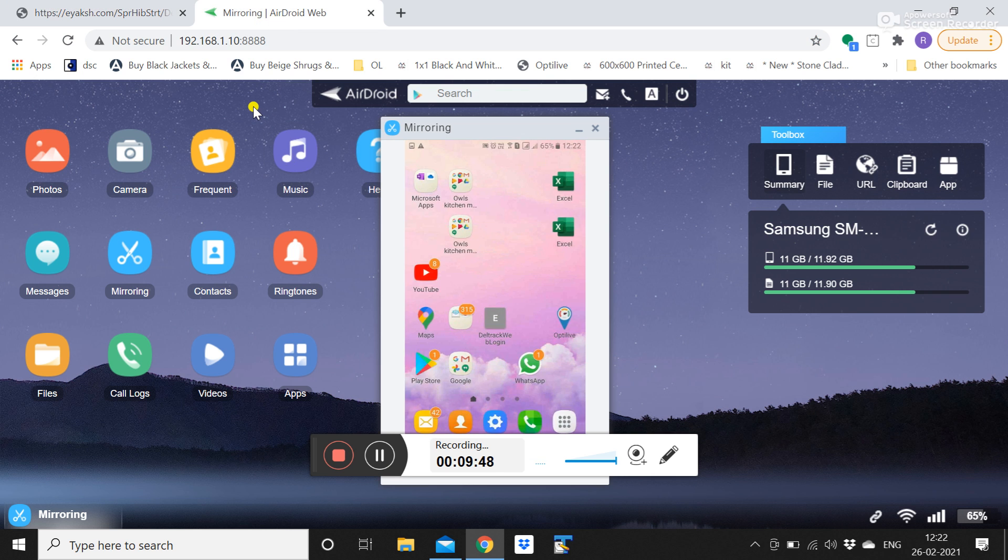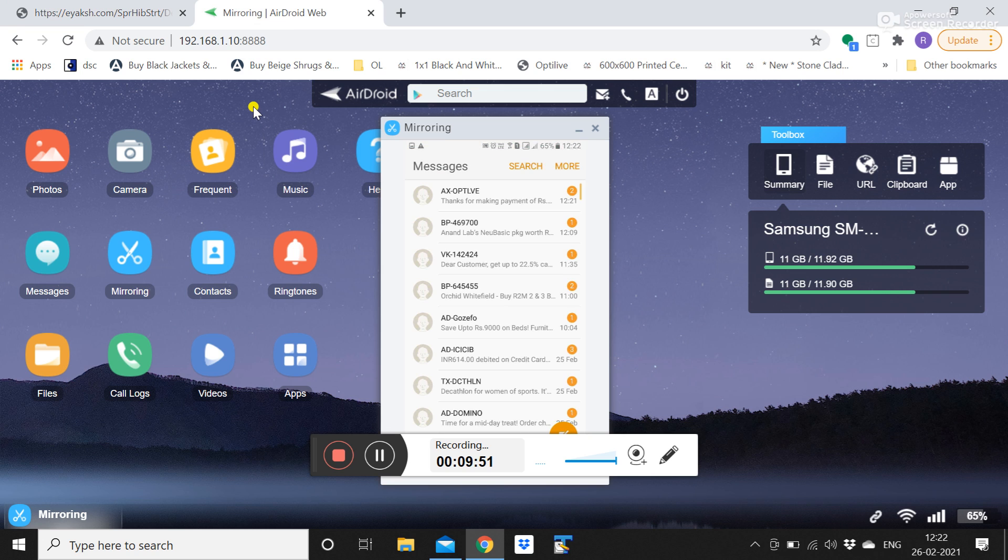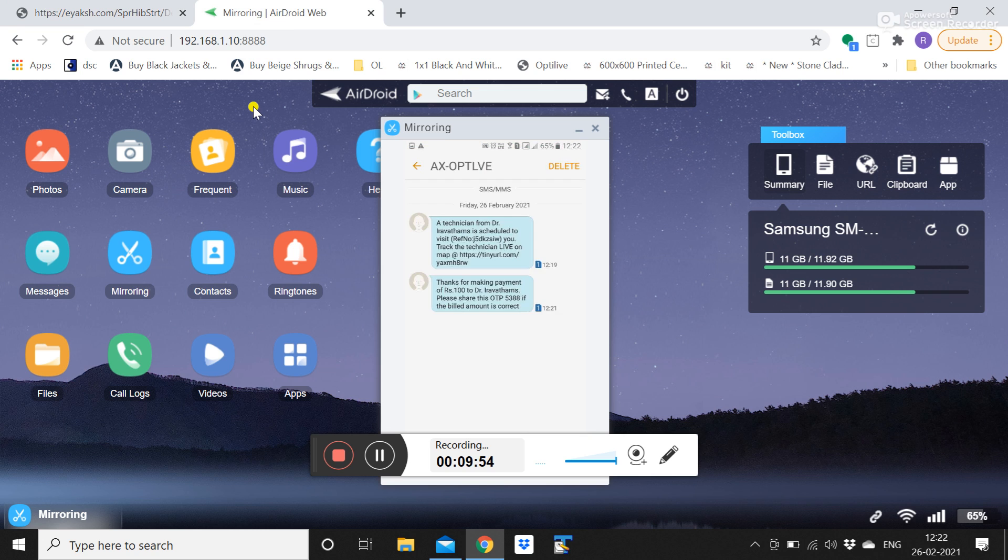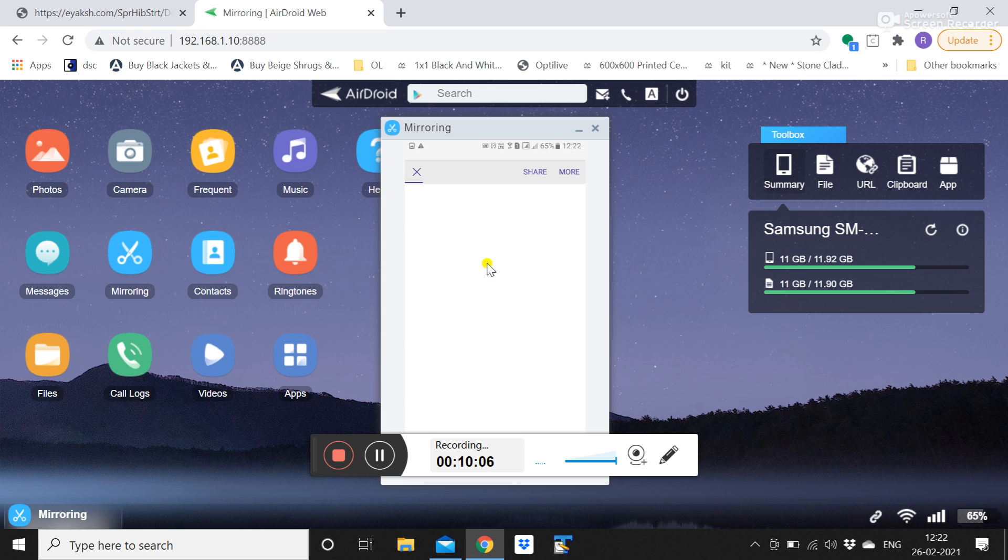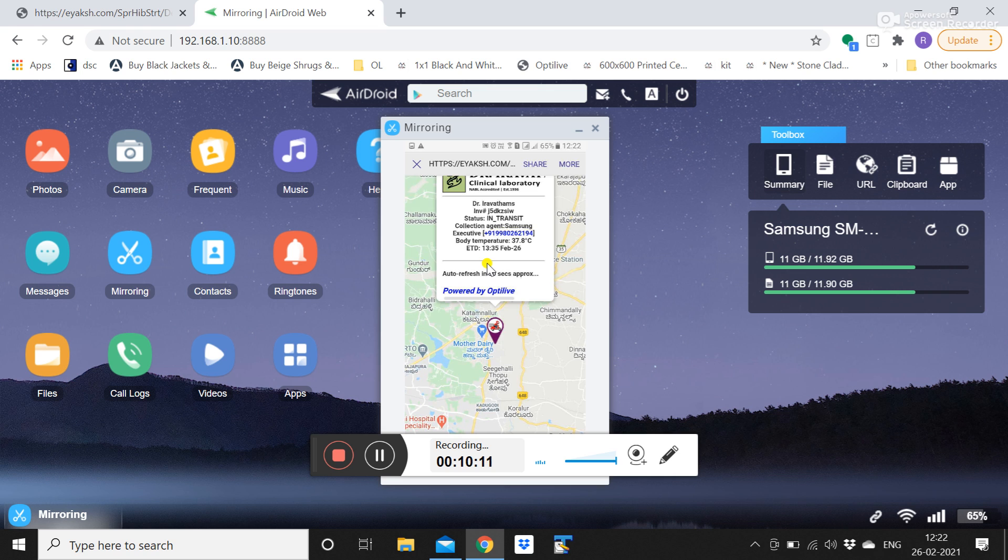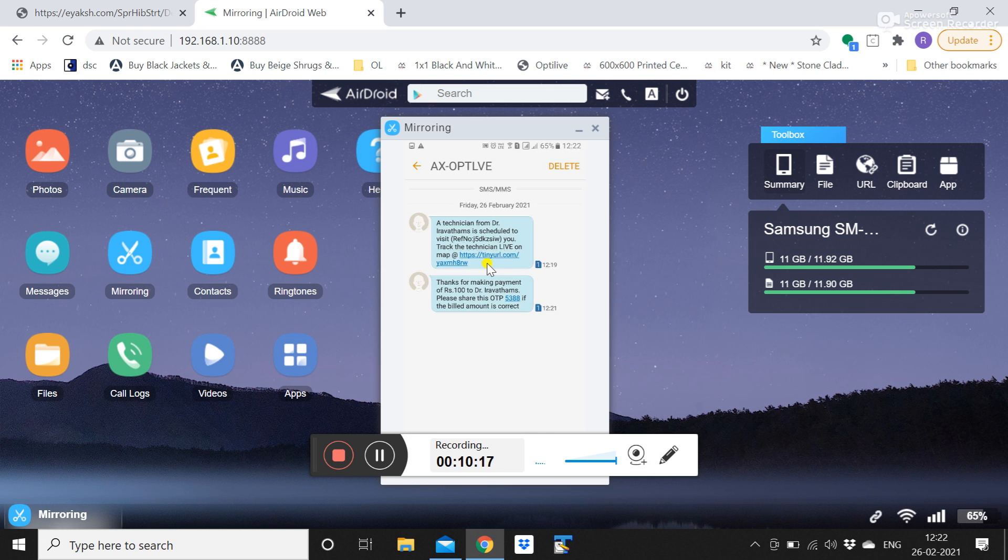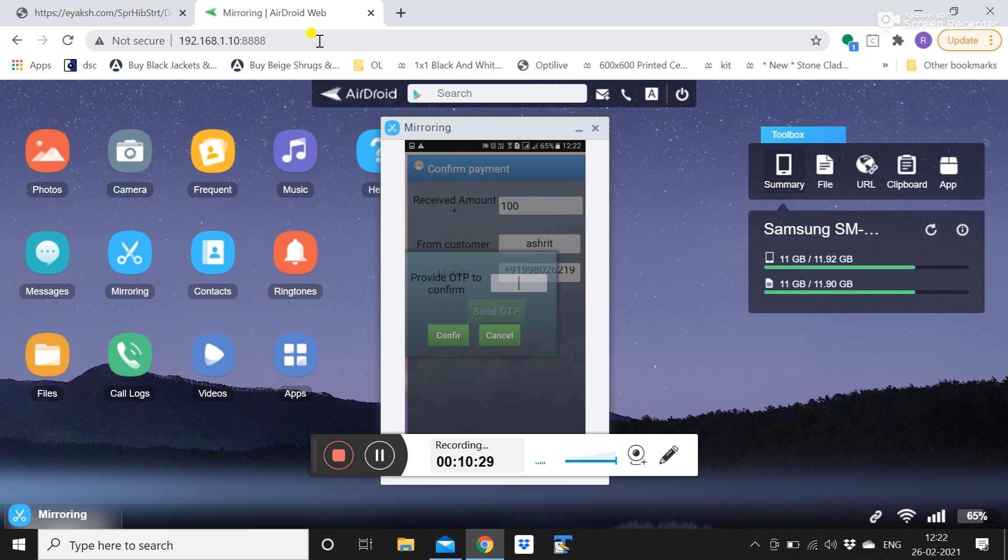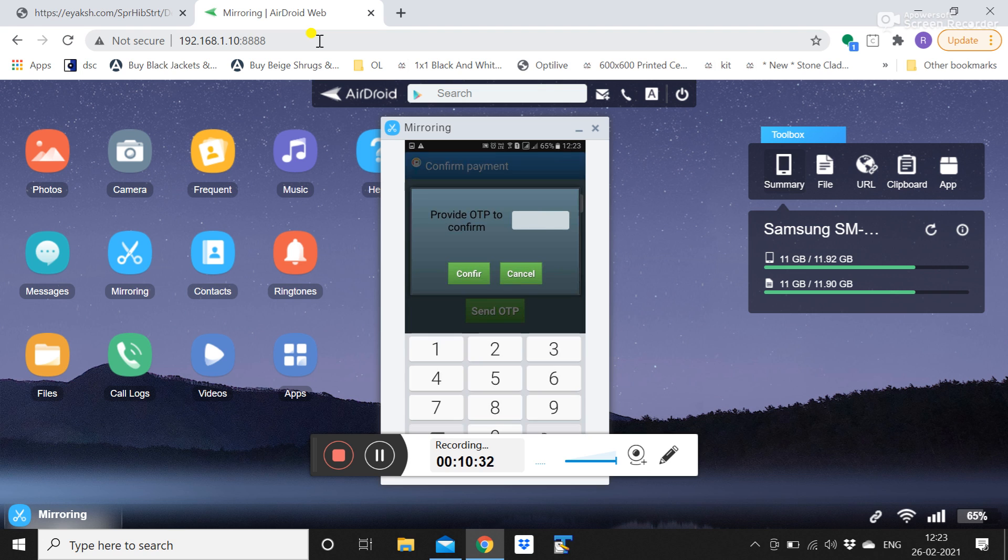He has to provide the customer OTP here. So customer is getting a message like this. Thanks for making a technician, when he clicked on in transit this is how the message went. A technician from your diagnostic is scheduled to visit, track the technician live. So he can see the technician live, the customer can see the technician live whatever I showed from the back end, how the customer sees. This is how the customer will see. And thanks for making payment of rupees 100 to your diagnostic, share this OTP if the billed amount is correct. So 5388 is the OTP that has to be shared with the Flebo, the customer has to share.